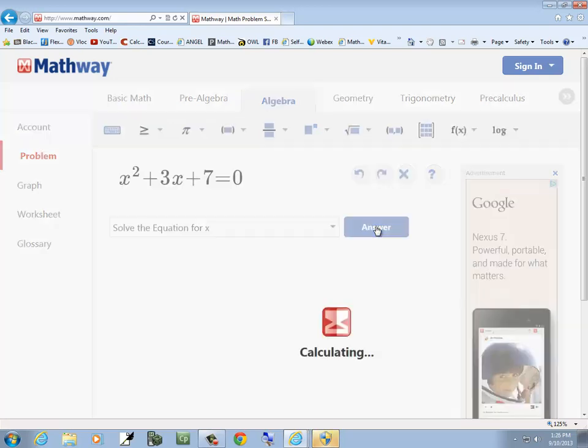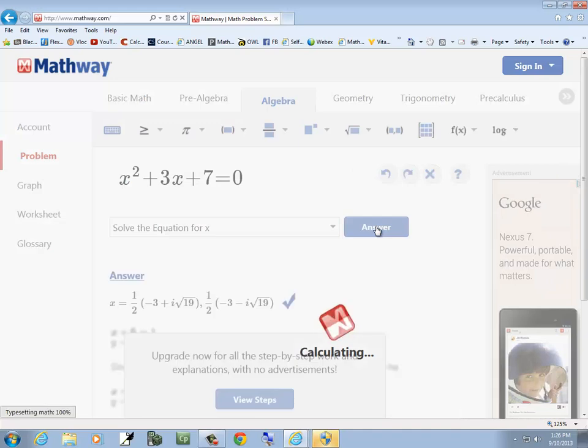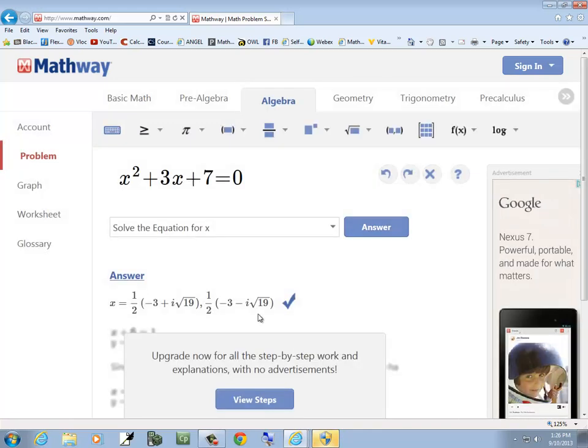And solve the equation for x. And click the answer. And it gives us a result.